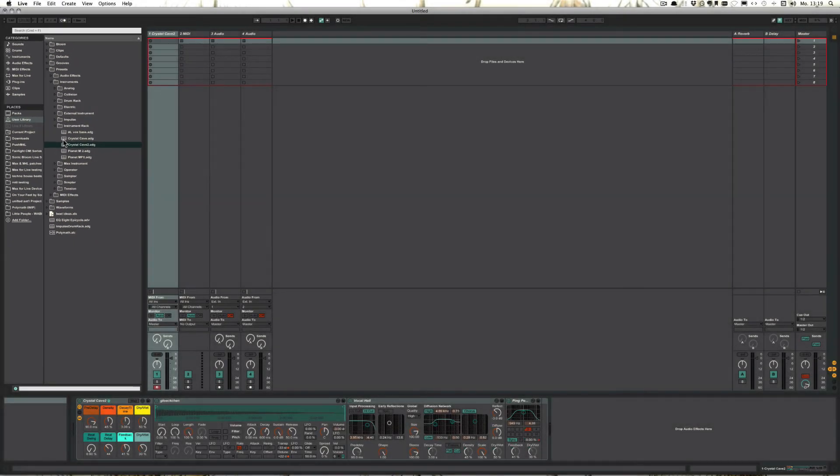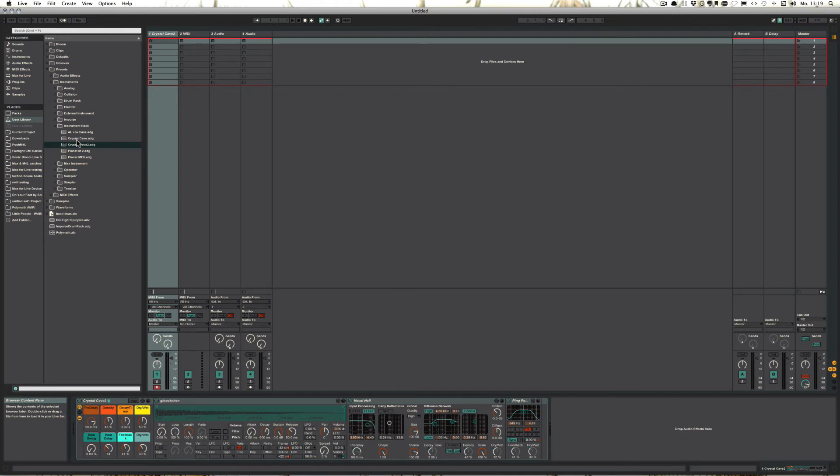And the thing is, for example, this one is a preset that I had already saved. Now I've just tweaked. So this time the only thing that is saved is the actual ADG file, which is really tiny in size. So it doesn't really matter if you just make your own presets.